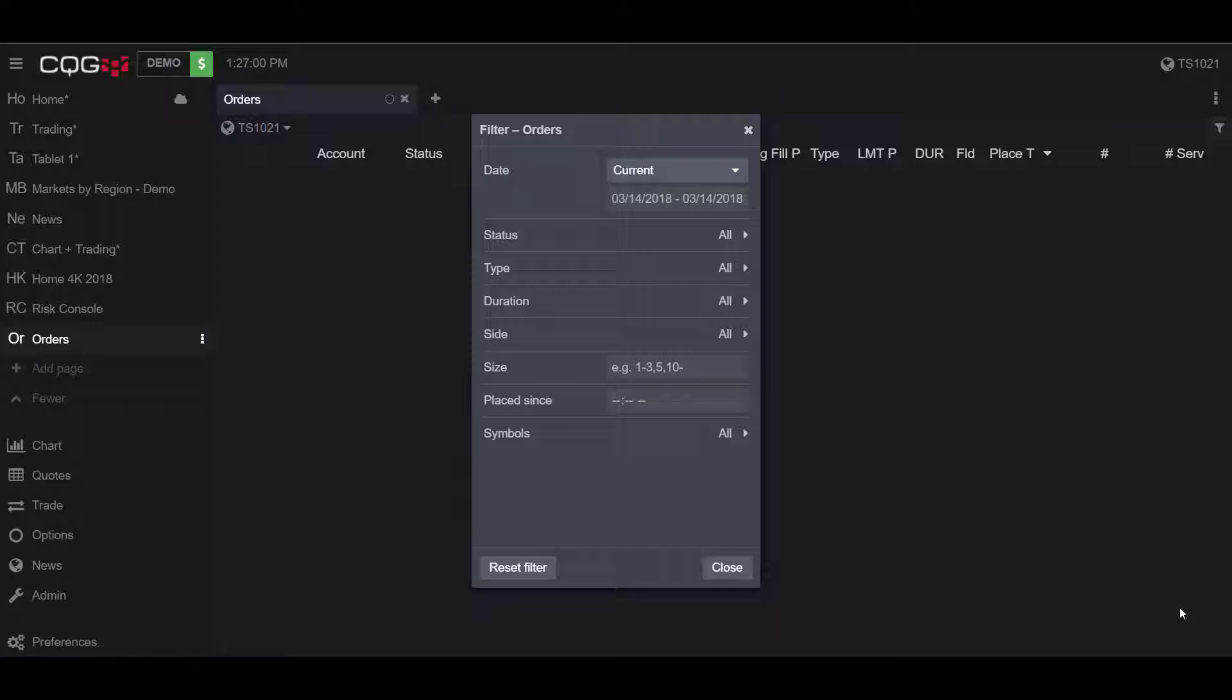One final note: CQG desktop allows for great customization options when it comes to filters. It really allows traders to find and pinpoint contracts they have traded in the past with ease.